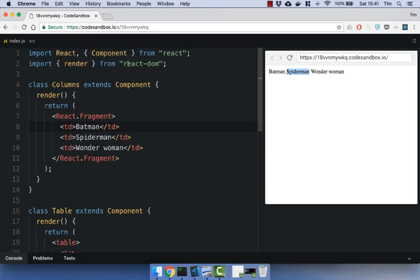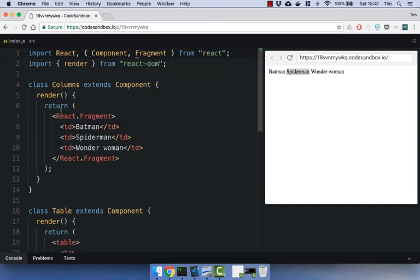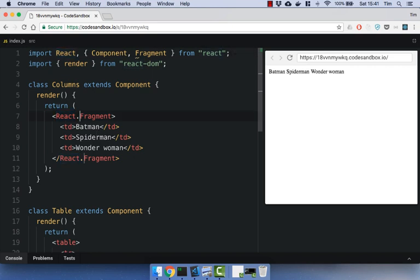Now, you can import this fragment in the same way that I import the component here. So you can get rid of the React. prefix to make things slightly nicer.